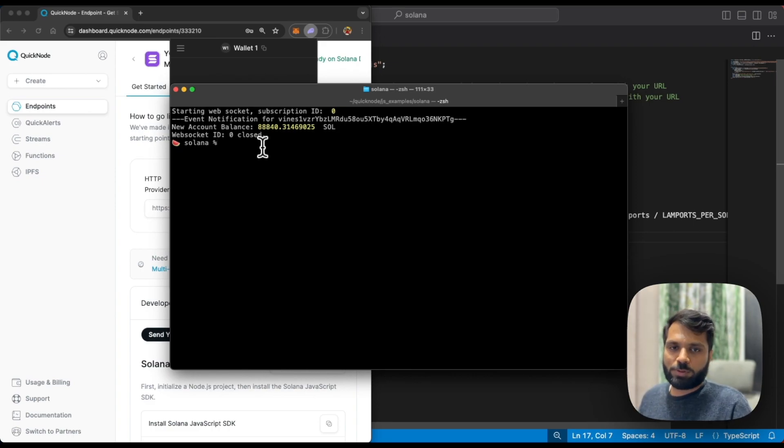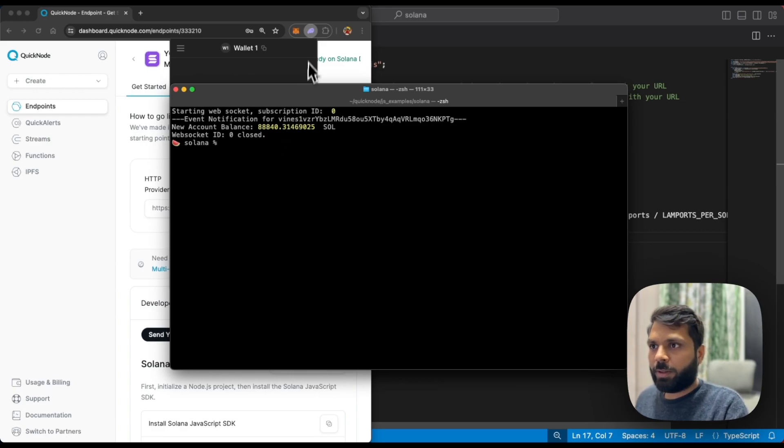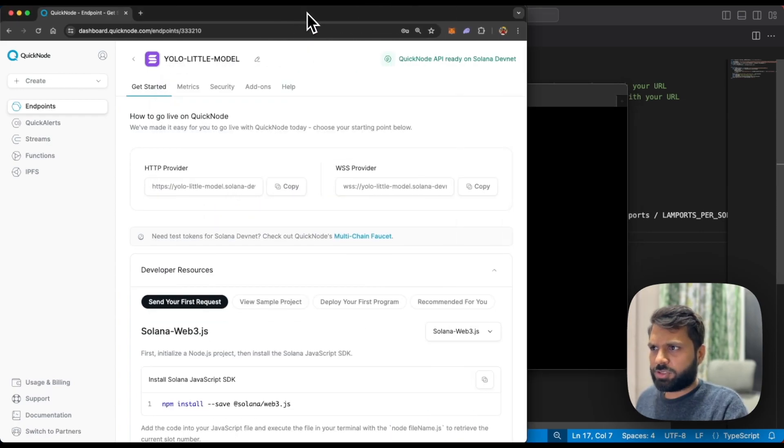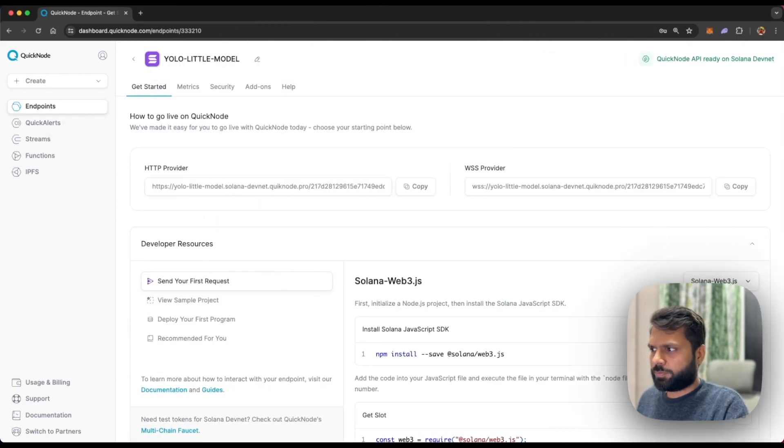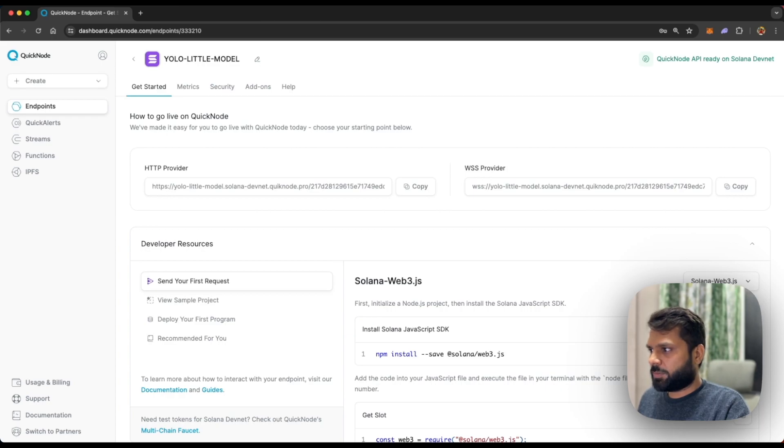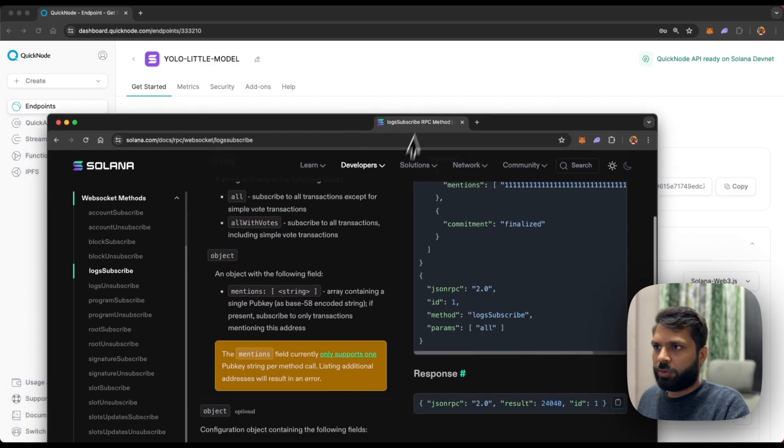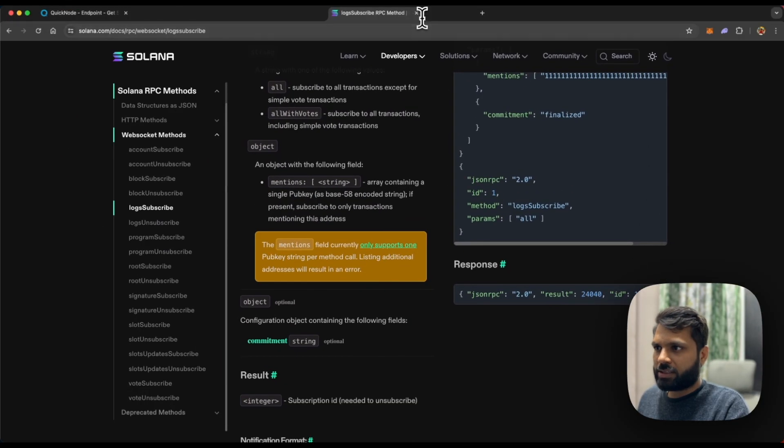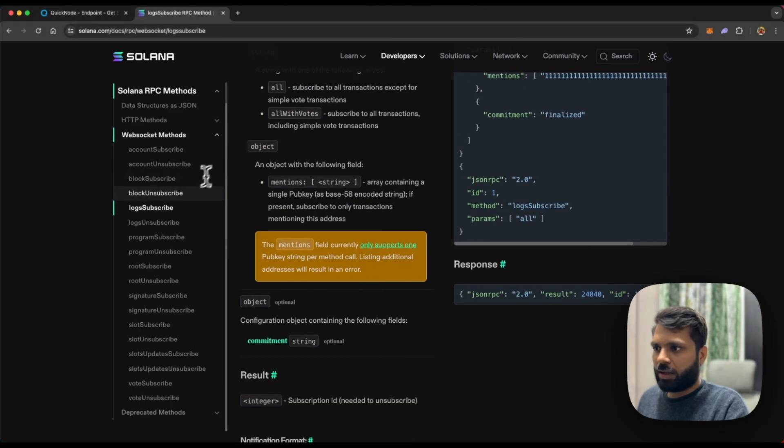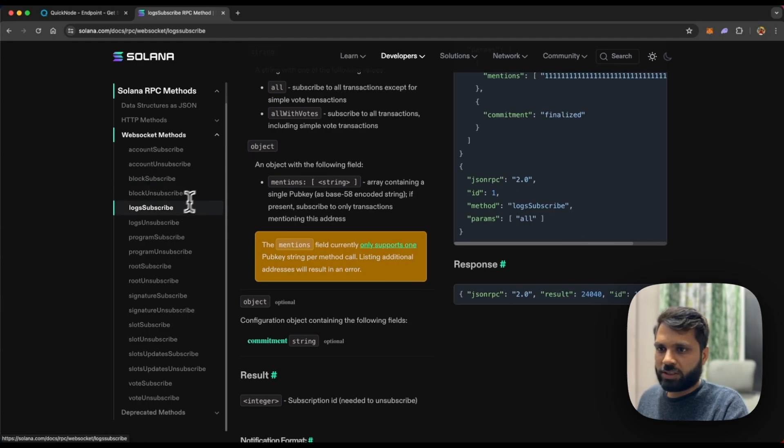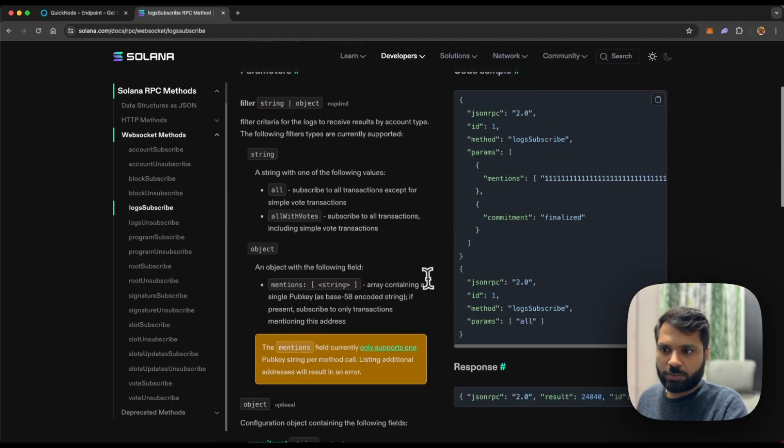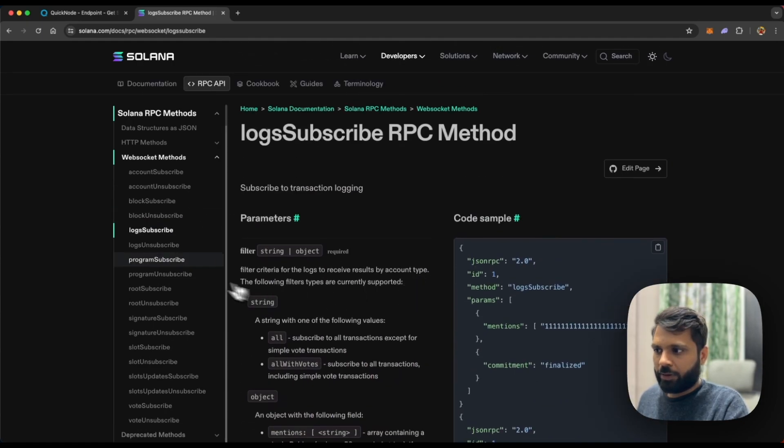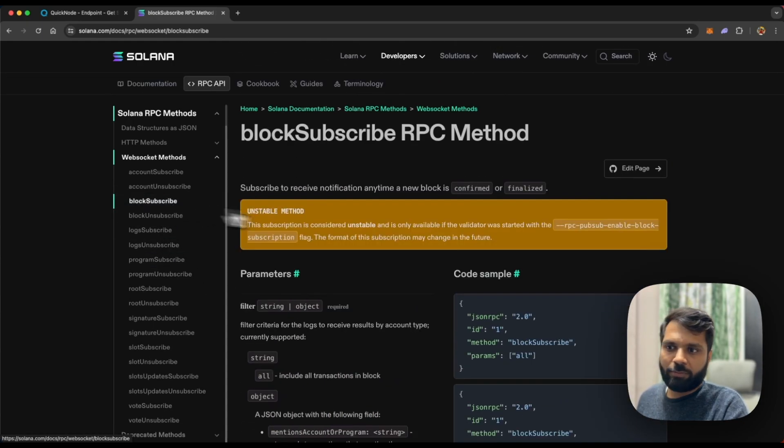This was just for subscribing to account changes, but you can listen to a whole lot of changes like log subscribe or block subscribe,